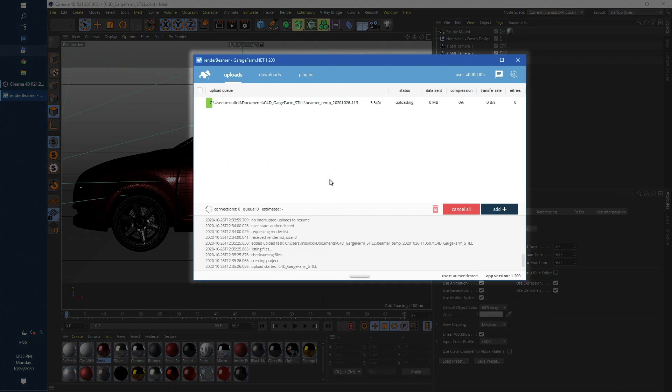Render beamer uploads scenes, manages transfer tasks and downloads frames back to your machine. For more info about render beamer usage and its features please check our dedicated render beamer playlist.